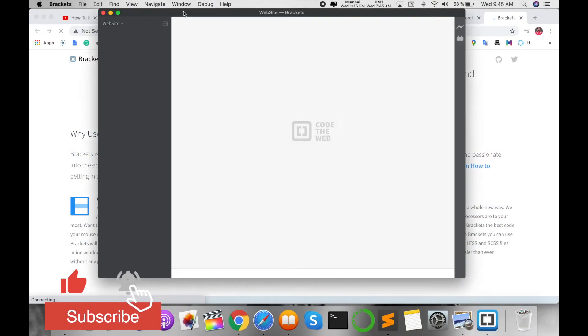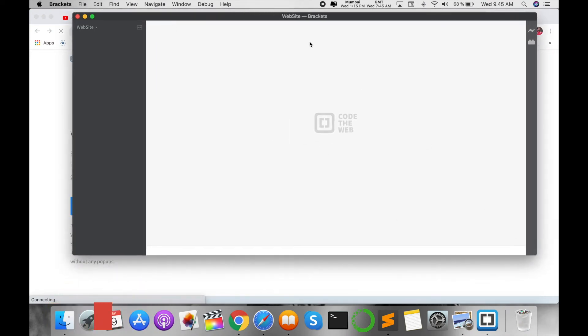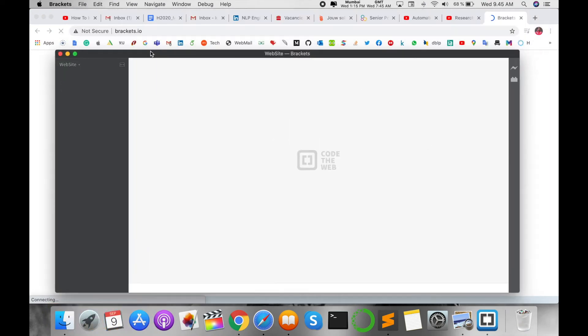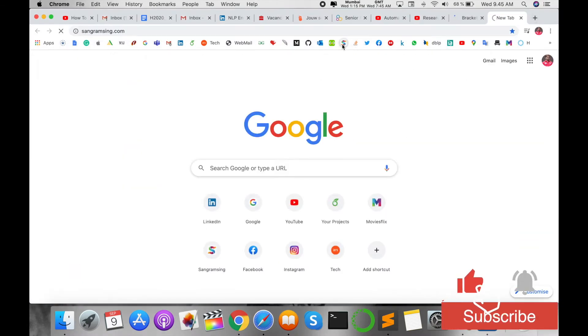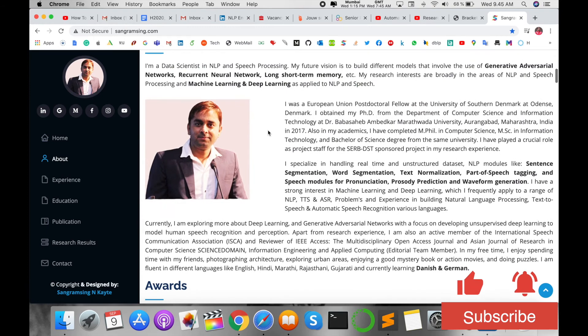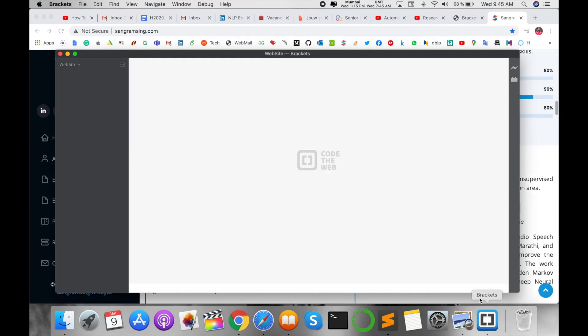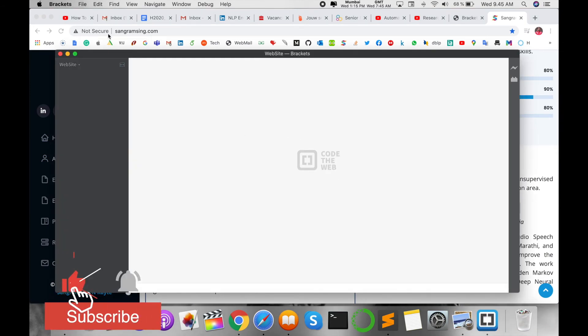And now I'm opening my website here. For example, this is my website I implemented myself. I implemented this particular website with the help of Brackets text editor.